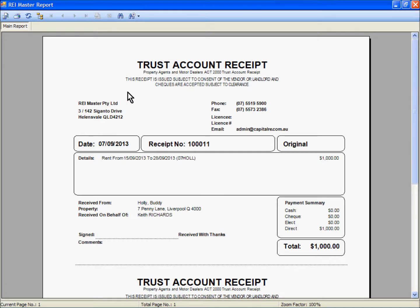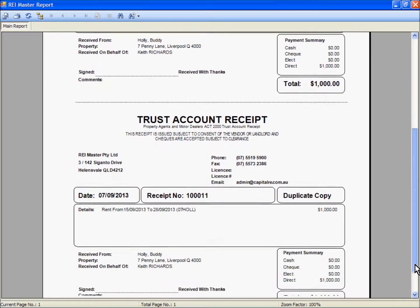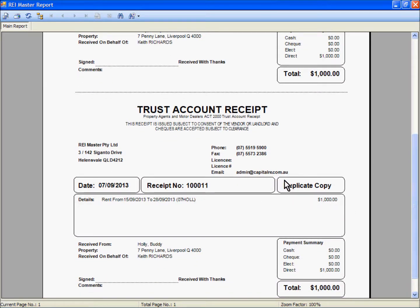So the receipt here is a trust account receipt, with disclaimer and act legislation, business information, and we now have the same details on the body of the receipt as we calculated when creating it. Received from Mr Holley who occupies 7 Penny Lane on behalf of Mr Richards who owns the property. The payment summary on the right hand side tells us that $1000 is the direct credit receipt and the total. The top half is your original and scrolling down, the bottom half is a duplicate copy - one for your tenant, one for your own business records.